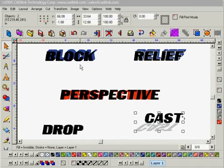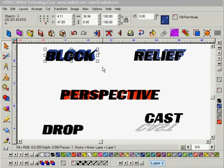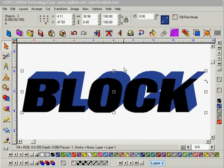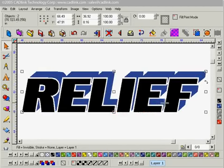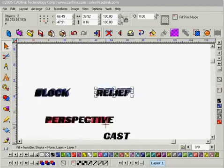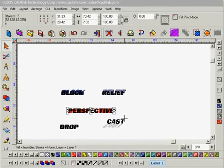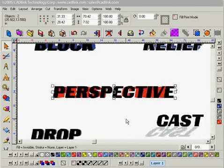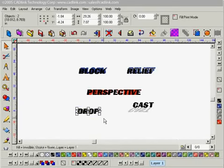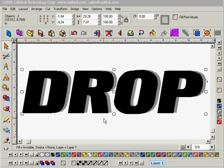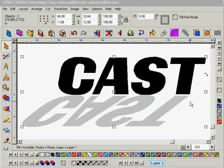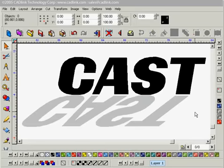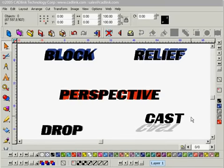To finish things off, I'll select the different types of shadow and zoom in so you can see each effect I created: block, relief, perspective, drop, and last but not least, cast. I'll deselect everything and zoom back out. And that's Shadows in SineLab — that's the end of this tutorial.